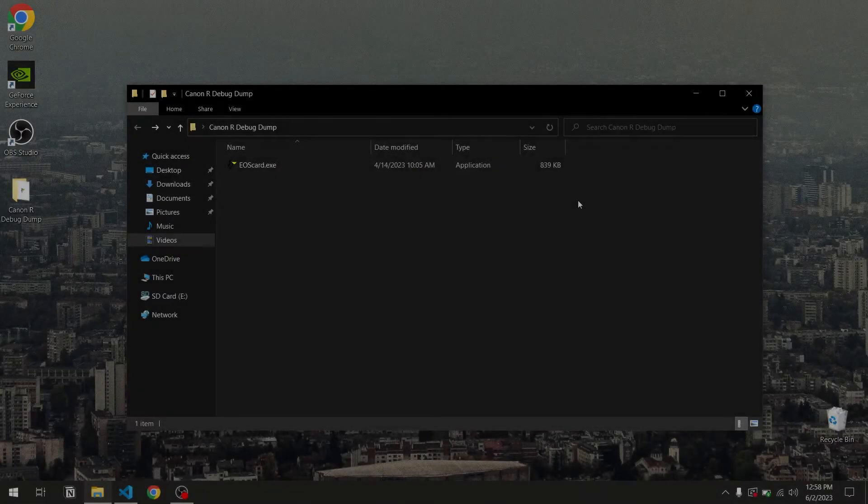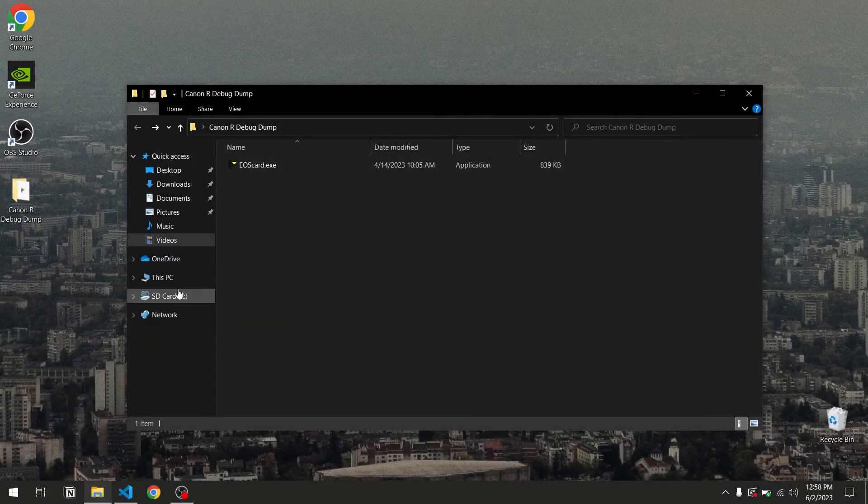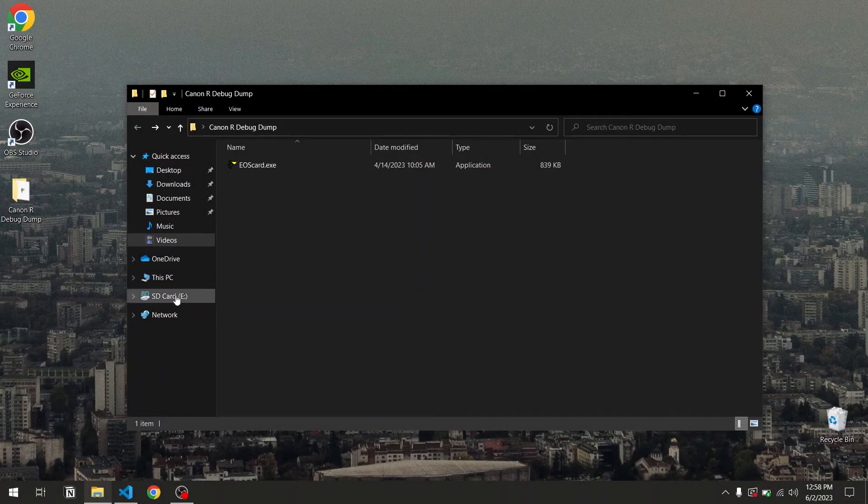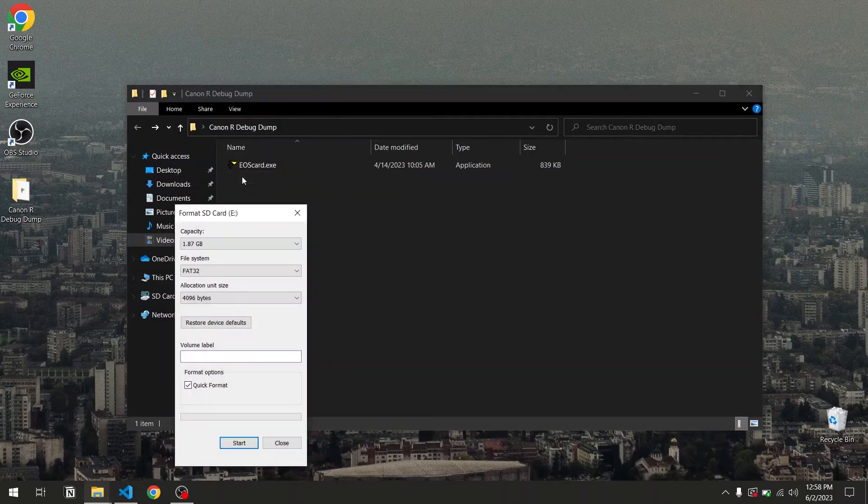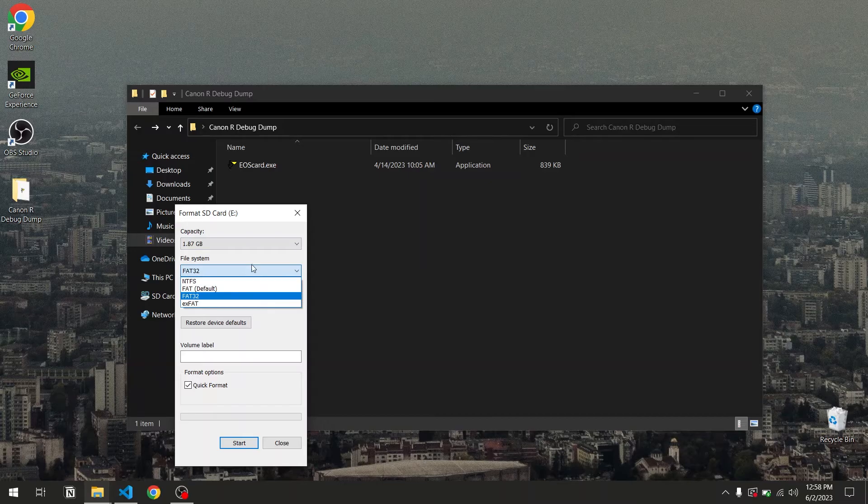First, we'll have to format our SD card. The format has to be either FAT16 or FAT32. I'm going to go with FAT32 on this one.